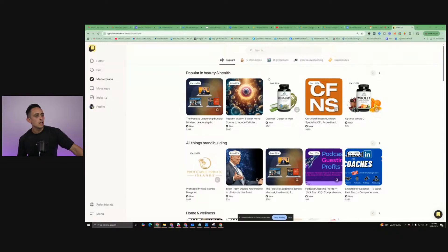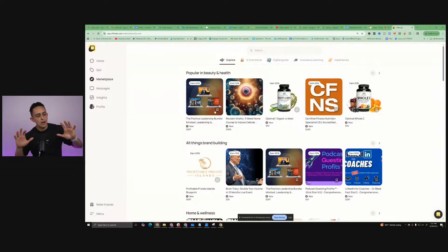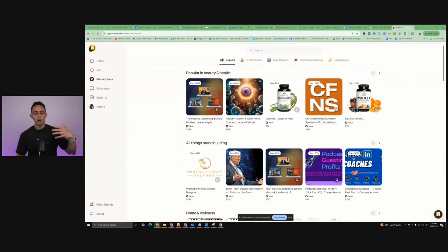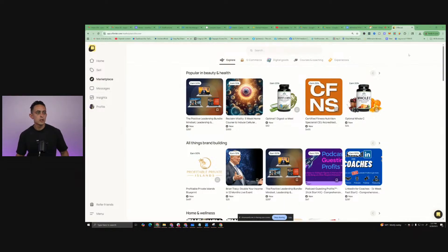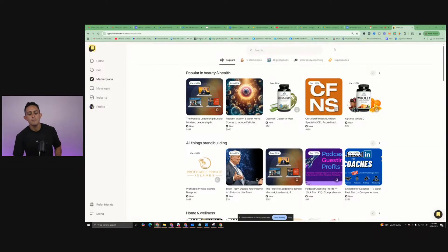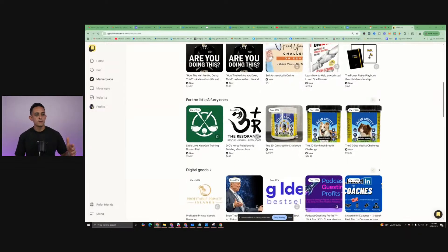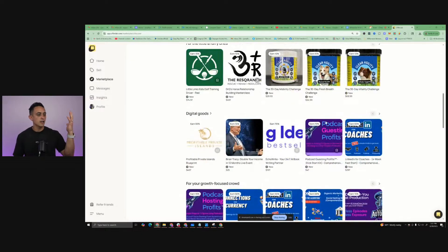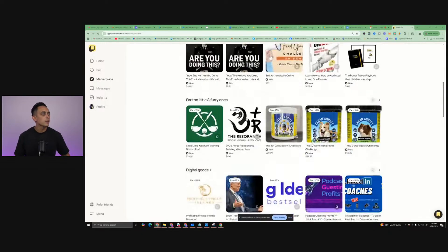Basically, if you don't know how OfferLab works - if you have a product, whether it's a Shopify store or courses, if you sell coaching, digital goods, books, whatever, you can upload this into OfferLab. I've uploaded literally every single product that I've ever created into OfferLab. And as you can see, there's already a ton of different types of products - even like dog products, coaching products, all kinds of stuff.